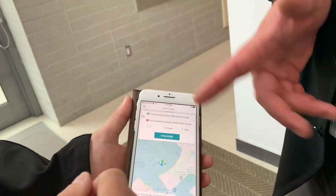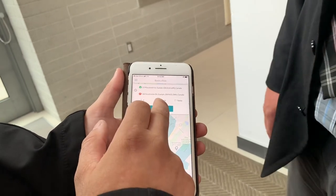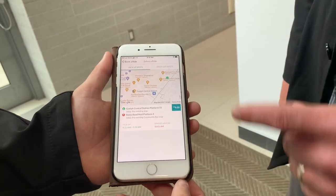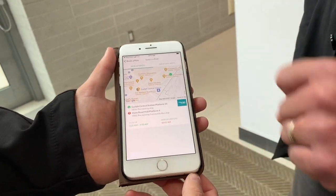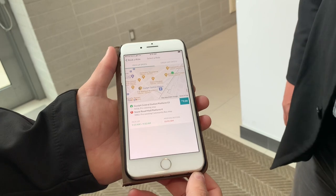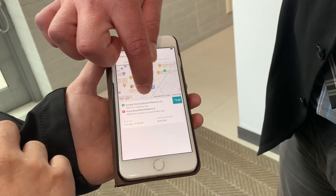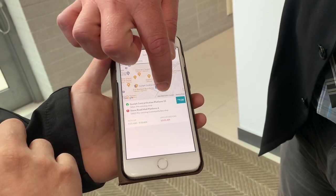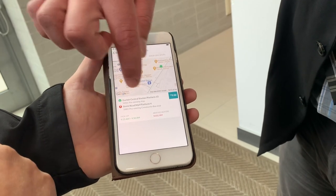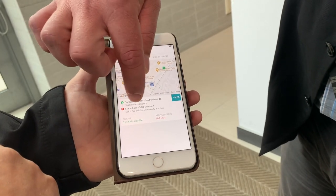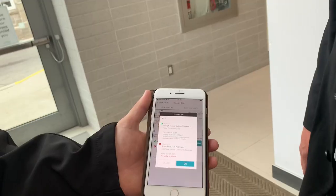So now once we have that determined, it's going to find rides for you. I hit Find Rides? Find Rides. Now it says it can get you there by 10 o'clock. What's going to happen is — if you see here — your pickup location is actually Guelph Central Station. So I just walk down there. And it's going to drop you off at platform four at Stonehall Mall.